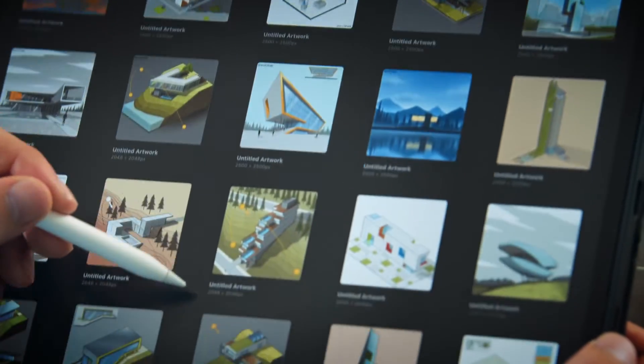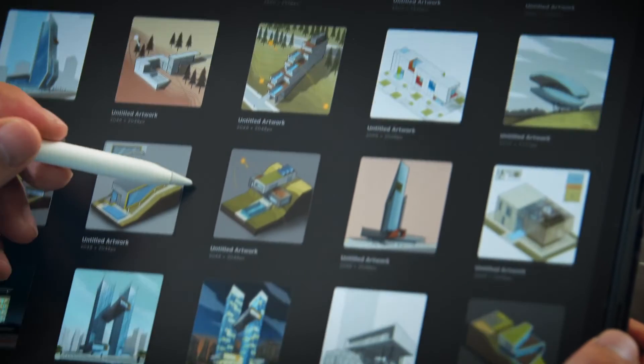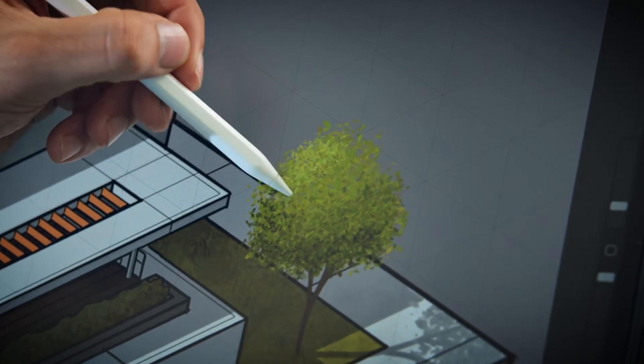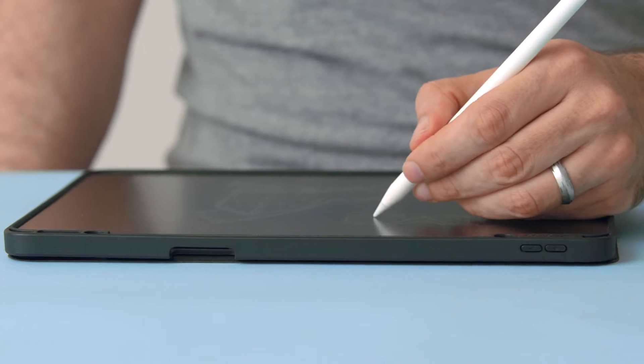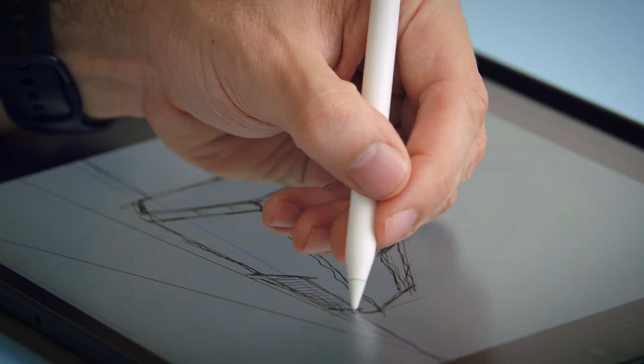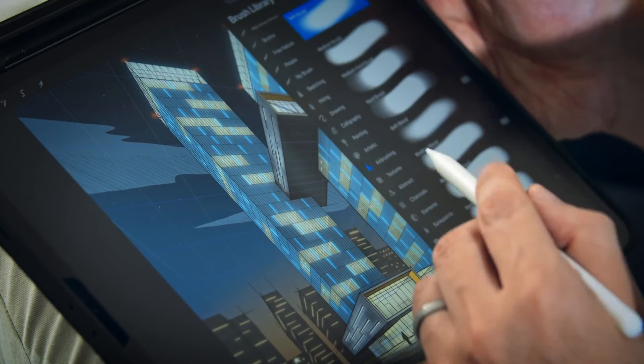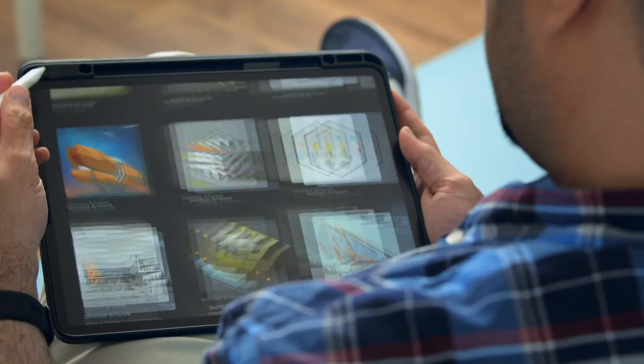At the end of this course, you will be able to use Procreate as a tool for designing your architectural projects. For this course, you will need an iPad with a good memory, an Apple Pencil, and of course, the Procreate app.